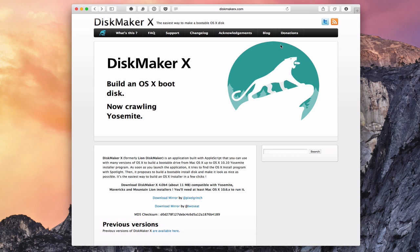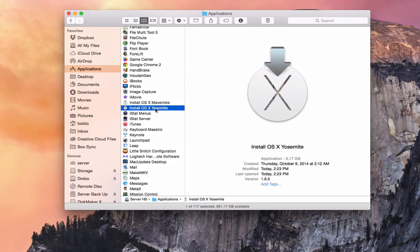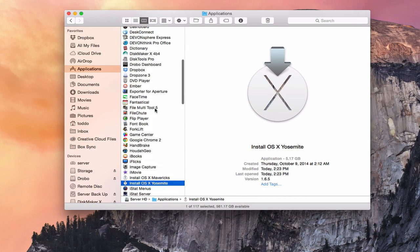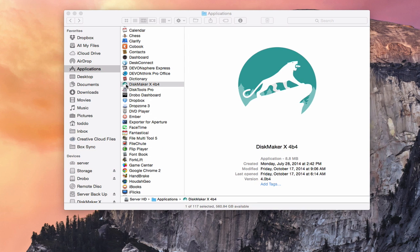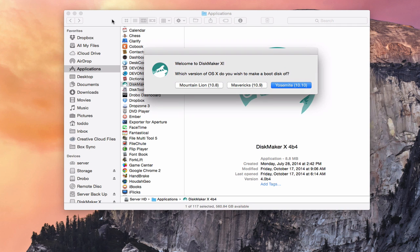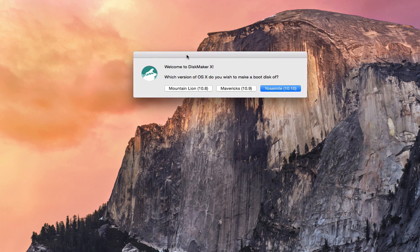Go ahead and download the installer — you can see there are a couple of download mirrors here. Once you get it downloaded, go into Applications in the Finder. Again, you've got to make sure the Install OS X Yosemite file is right here. Go up to DiskMaker and launch the application. It says 'Welcome to DiskMaker X — which version do you want to make a boot disk of?' The great thing about this is you can make a boot disk for Mountain Lion, Mavericks, or Yosemite right from the same application.